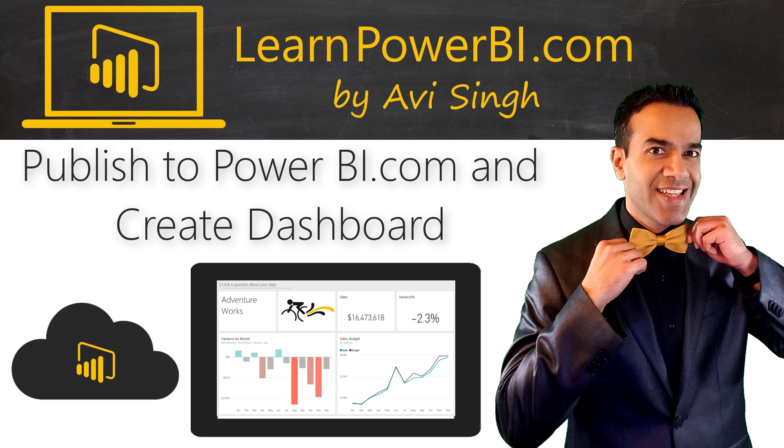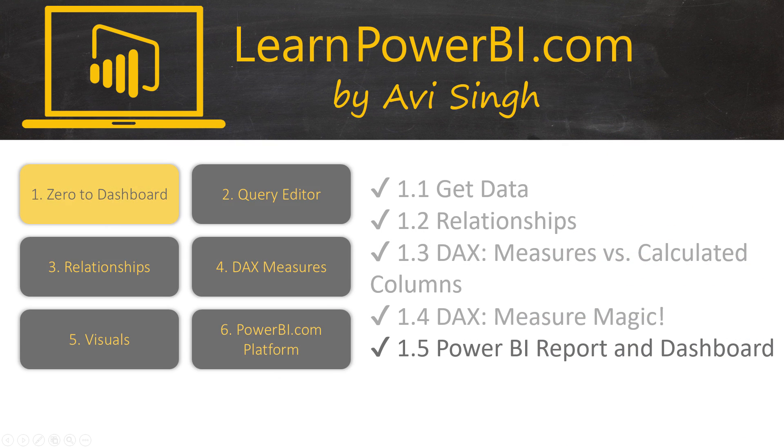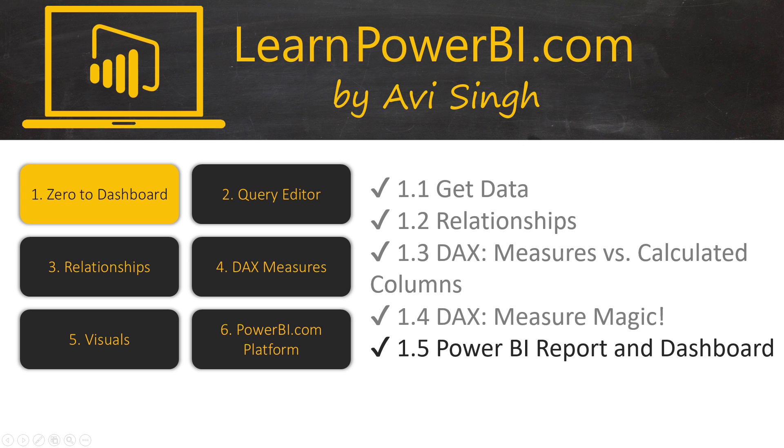I'm going to show you how easy it is to create a beautiful Power BI dashboard and share it with anyone in your organization. Keep watching.